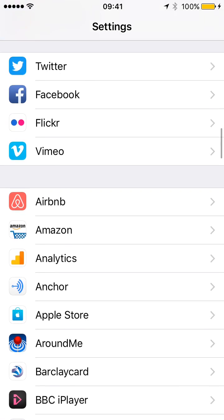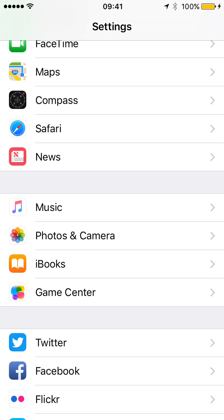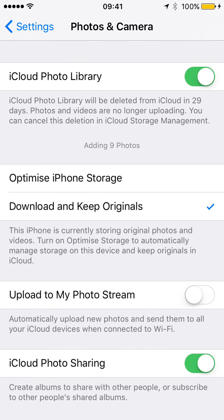Go to Photos and Camera in Settings. Can you see it? 'Optimize iPhone Storage' — if you have that enabled, it will upload and it will buffer when you try to play it. If you change the setting to 'Download and Keep Originals,' it will keep everything on your iPhone and you won't have that problem.